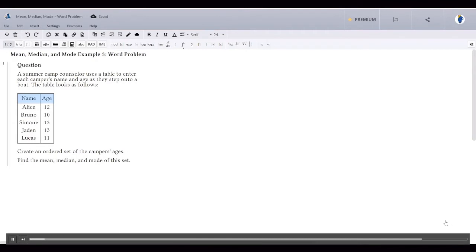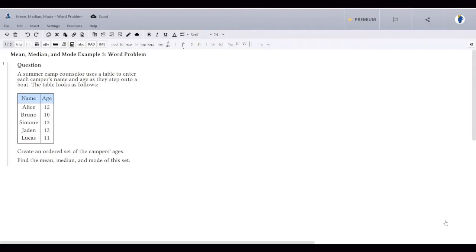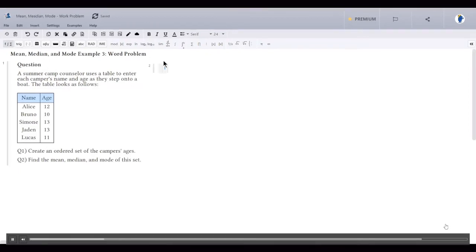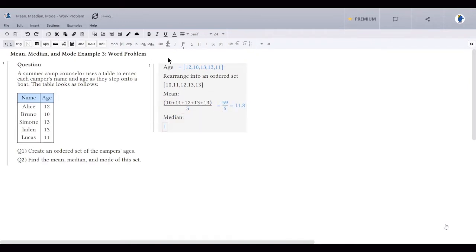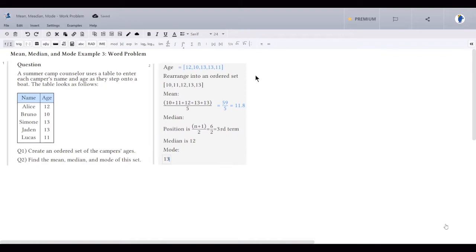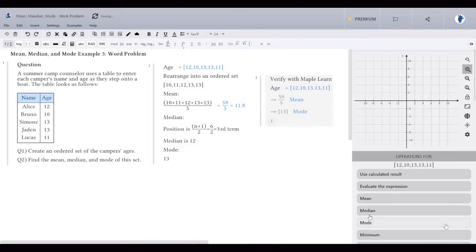Use MapleLearn to solve a problem step by step just as you would on paper. With MapleLearn, you can explain your approach to solving a problem as well as include any side calculations. In this example, I'm going to use MapleLearn to solve a word problem step by step. First, let's rearrange the ages given into an ordered set. The mean is the sum of all the ages divided by the total number of ages — in this example it's 11.8. The median corresponds to the value in the (n+1)/2 position, that's the value in the third term. And the mode is 13. We can verify the correct answer using MapleLearn's intelligent context panel by applying the median and mode operations to the set.